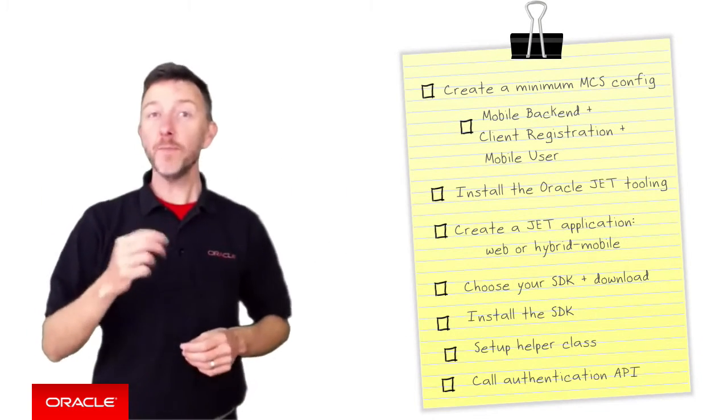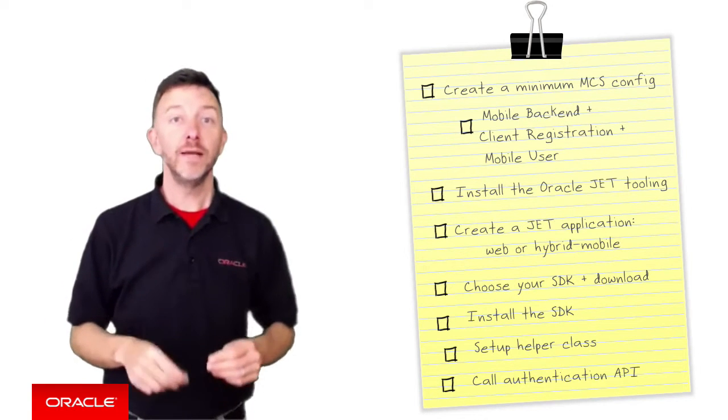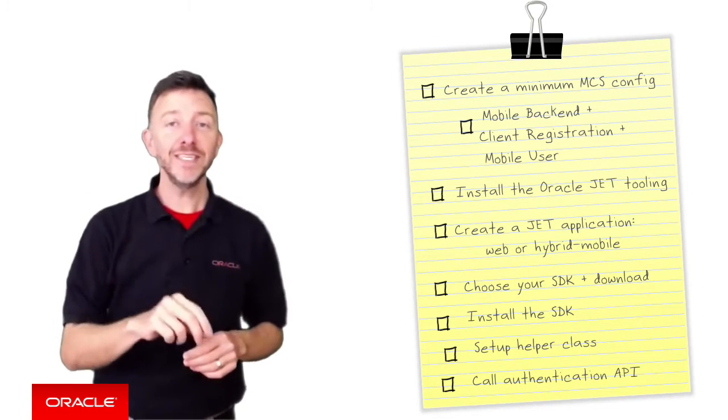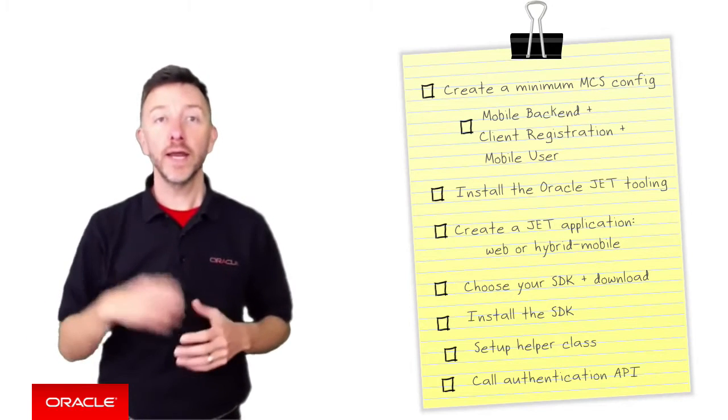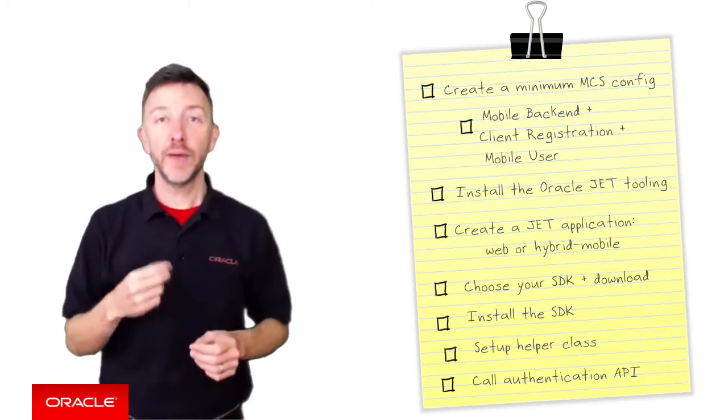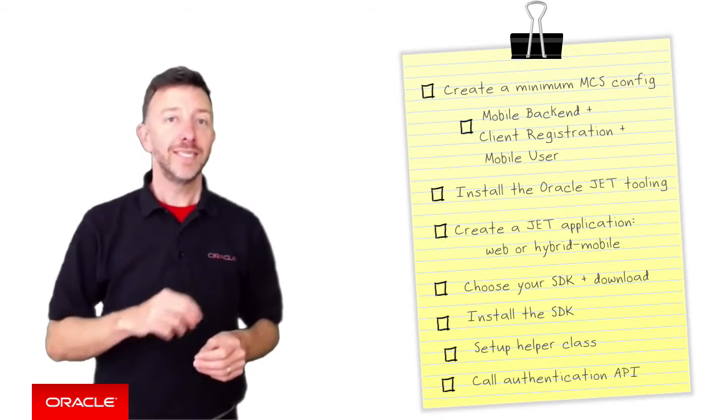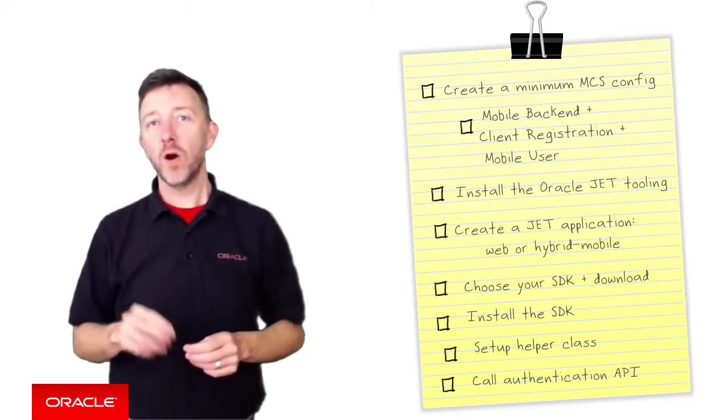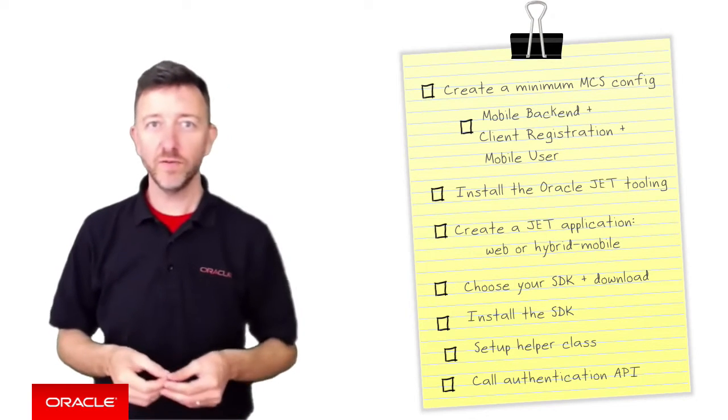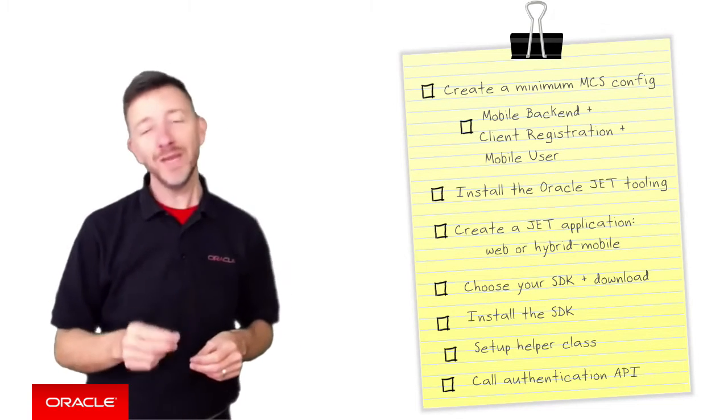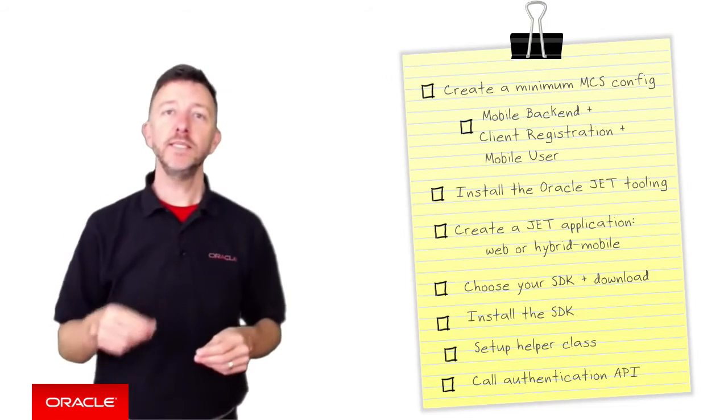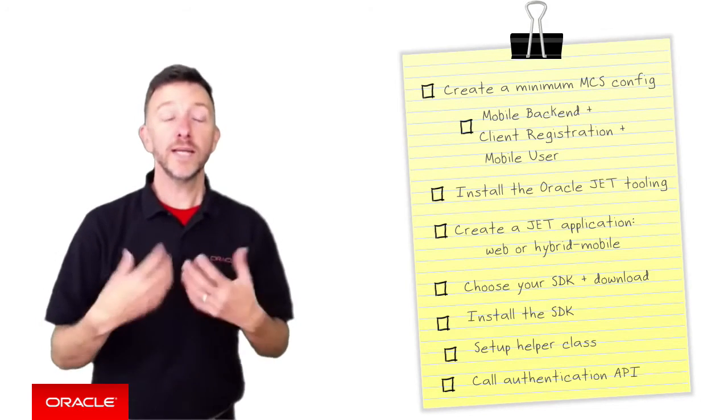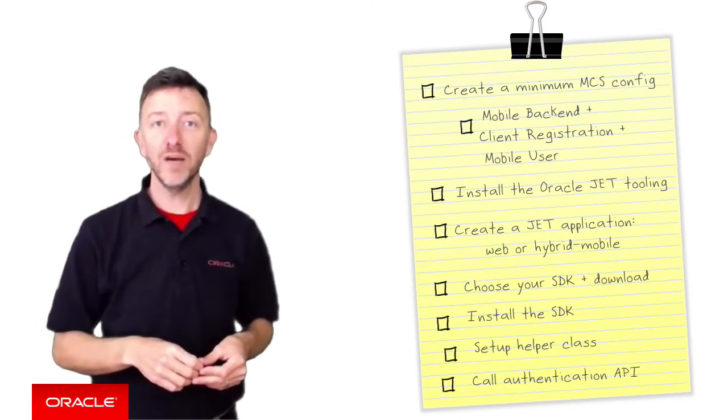In order to set up an Oracle JET application with the MCS SDKs, we're going to investigate all the steps required to prepare your JET application. To start with, as we may have some Oracle JET programmers who've never seen Oracle MCS before, let's first describe the minimum MCS objects we'll need to support an Oracle JET application on the actual mobile cloud service site itself.